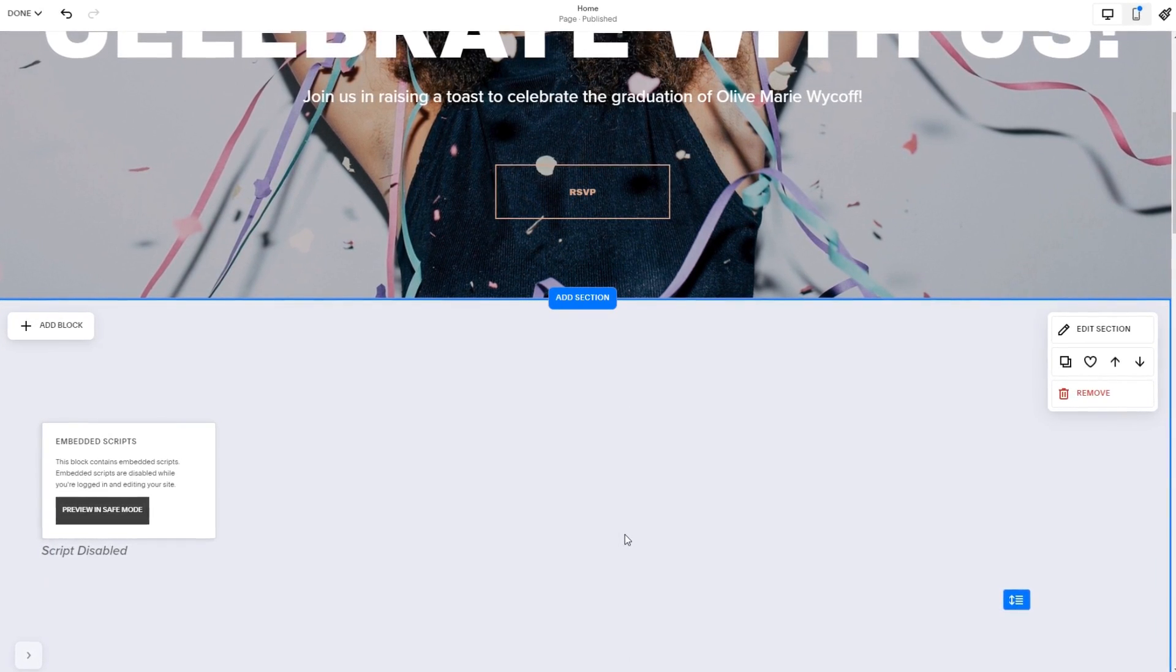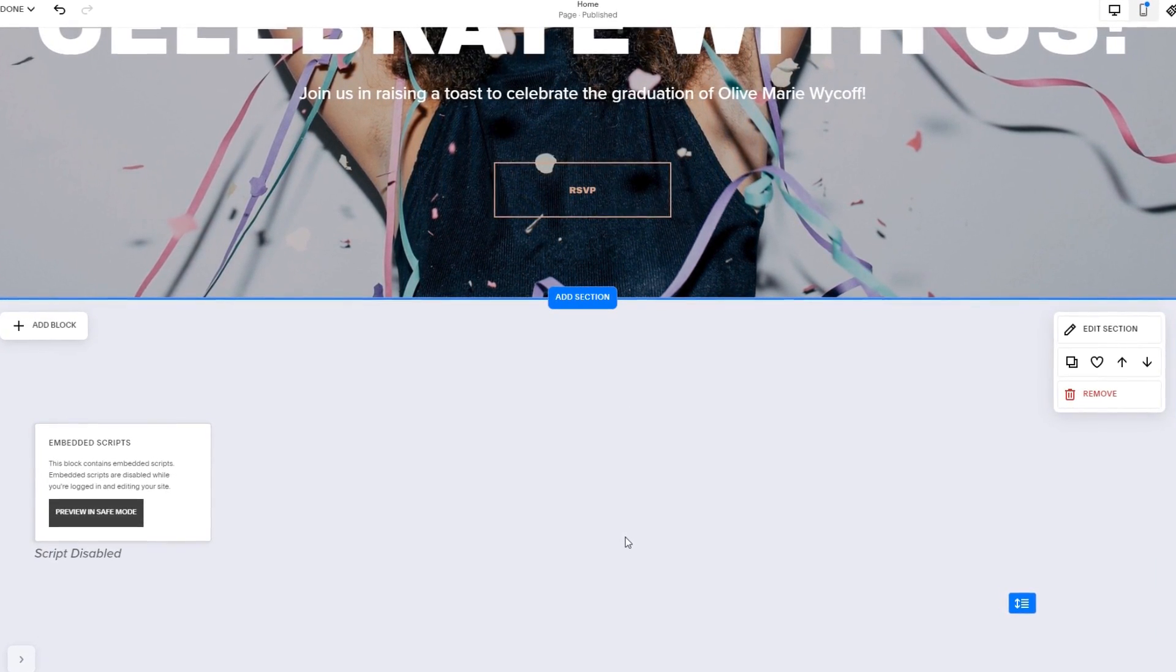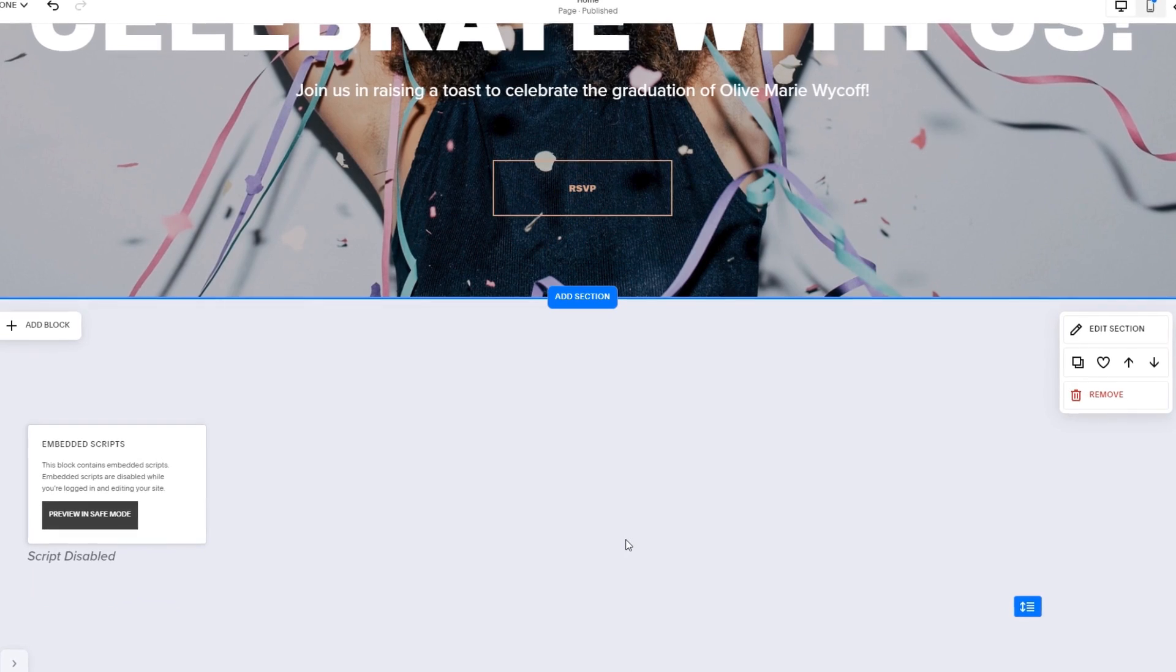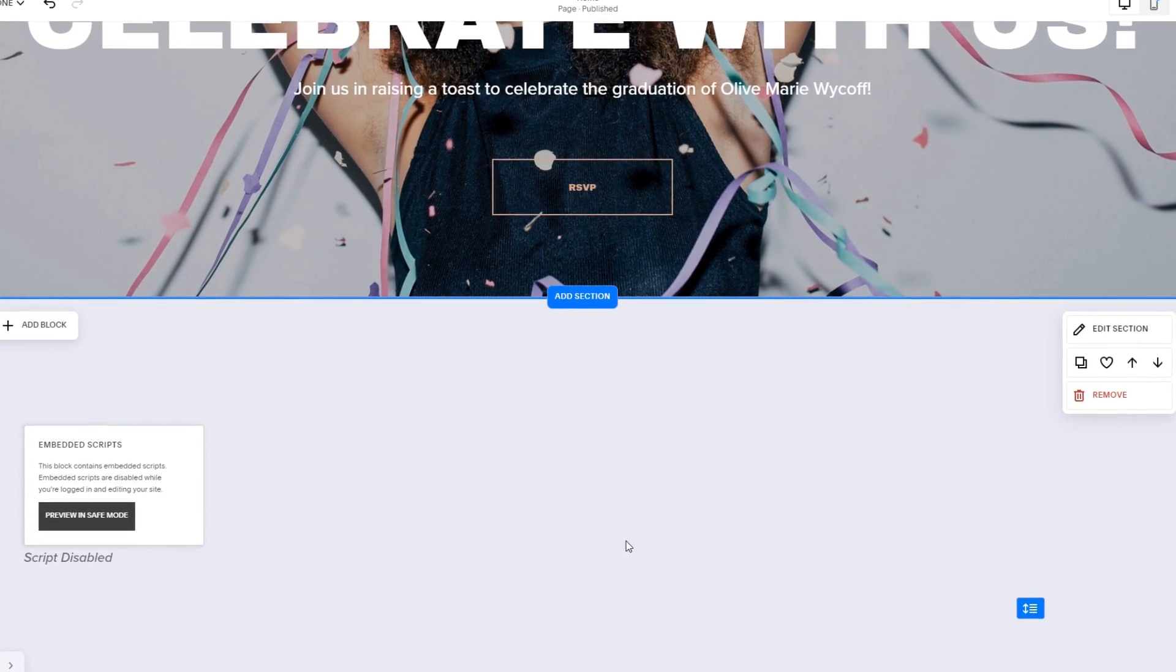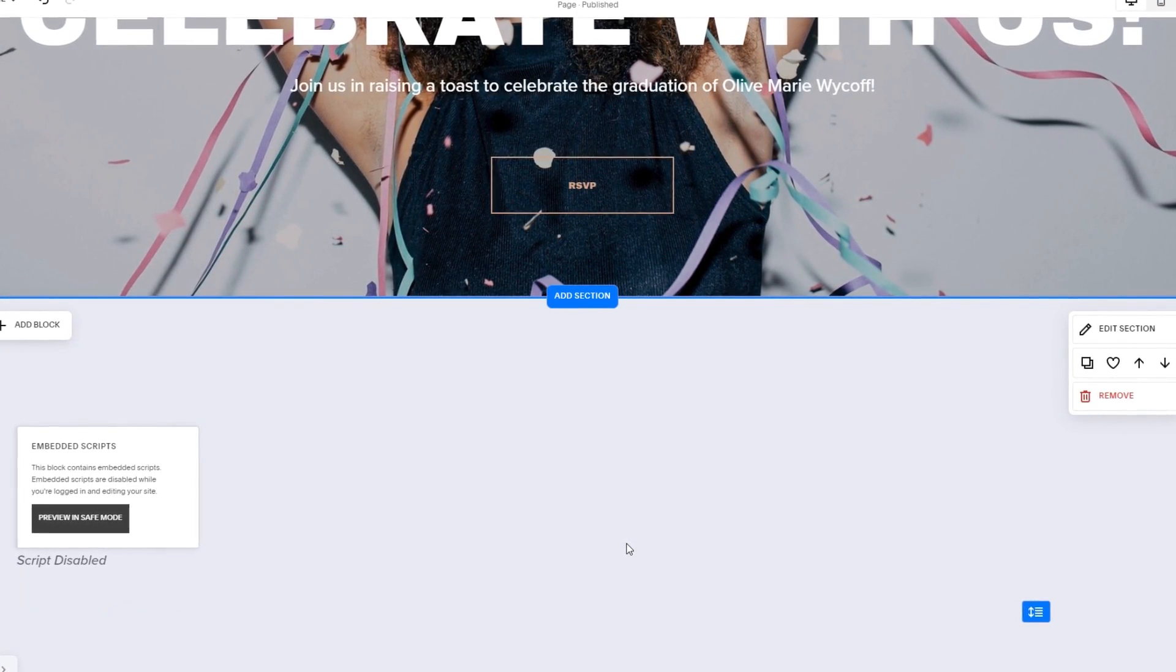The widget's content will show on the preview or the published site. Click the Save button to apply the changes. And that's it.